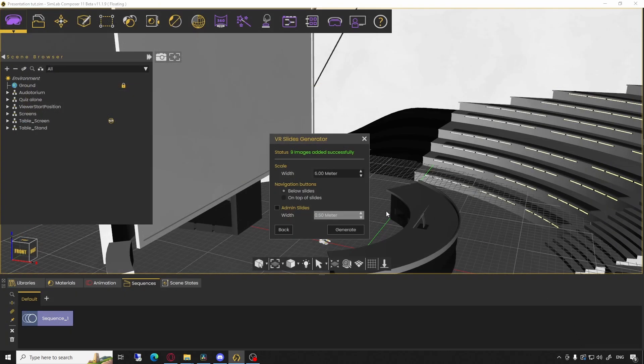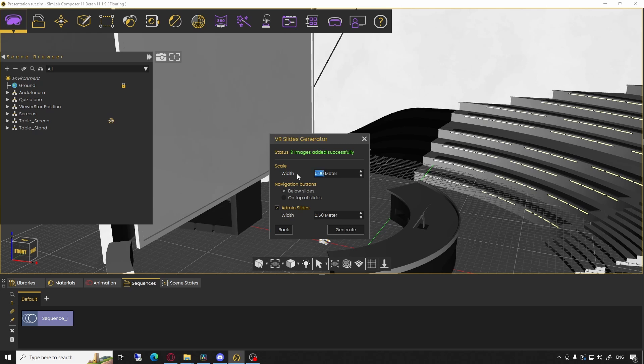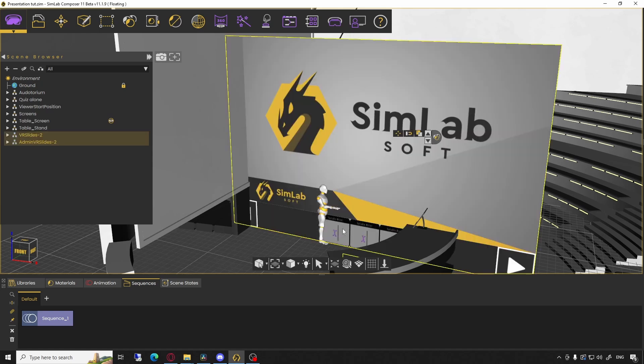Here, you can add another smaller version of the slides for the admin, change the initial scale of both the main and admin slides as well as the position of the navigation button. Click on Generate to produce the VR slides.